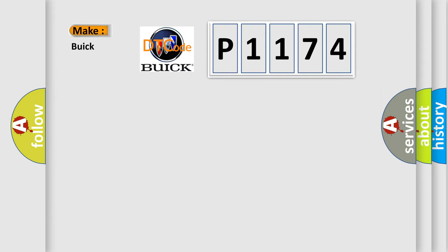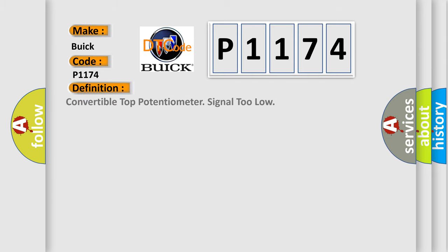So, what does the diagnostic trouble code P1174 interpret specifically for Buick car manufacturers? The basic definition is convertible top potentiometer signal too low.